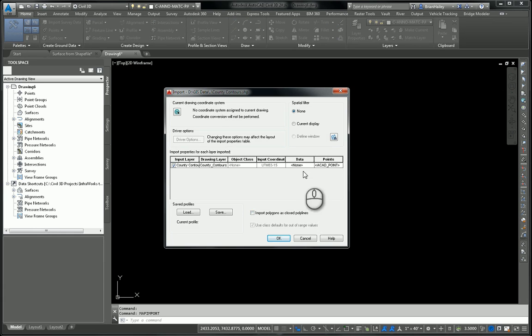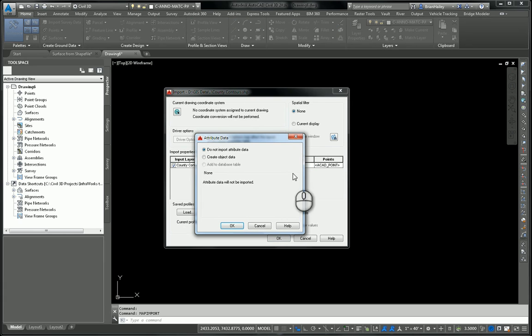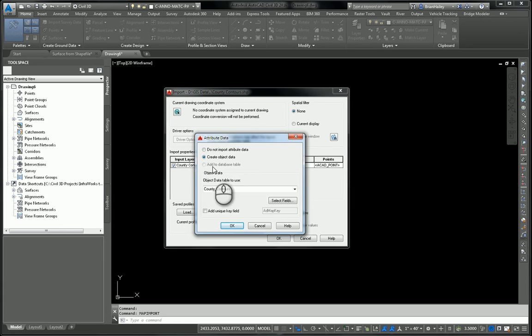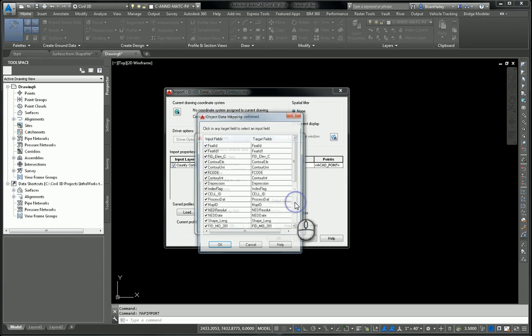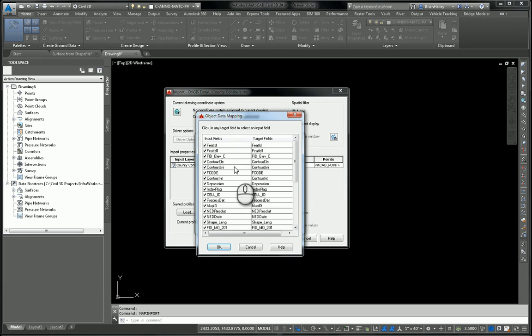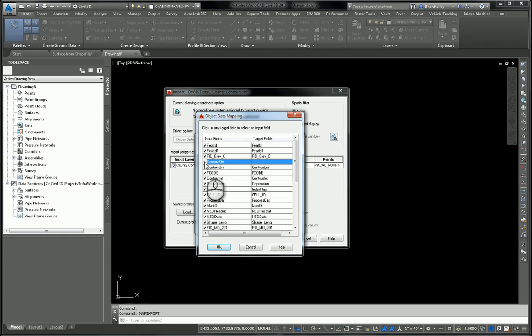The important thing here is I want to include data. So I'll click there where it says data, and then I'll click on the ellipsis, and I want to tell it to create the object data. Now, honestly, the only one I'm interested for this is the contour ELE. All right, this field right here.